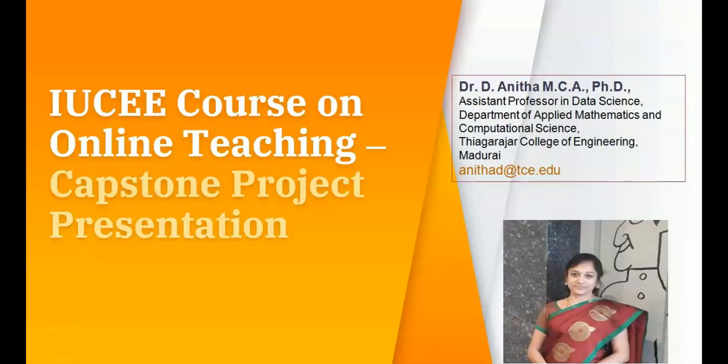My heartiest greetings to the person who is watching this video. This is Anita, Assistant Professor in Data Science, Department of Applied Mathematics and Computational Science, Thiyagarajal College of Engineering, which is located in the Temple City of India, Madurai.